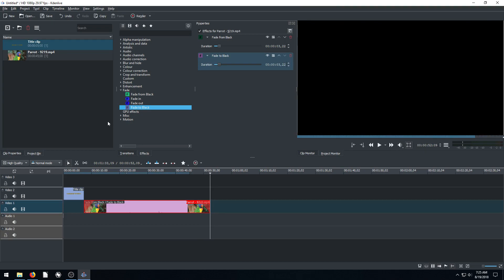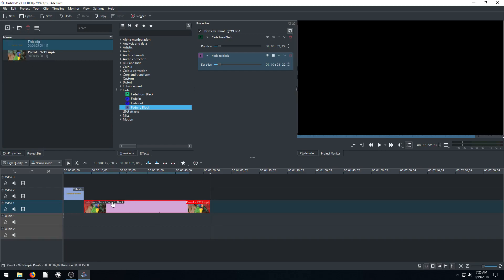That is using the text tool to create a title clip to create text over top of video or an introduction title before the video starts. I appreciate you watching this video. Hopefully you found it informative. Join me on the next one. See you then.